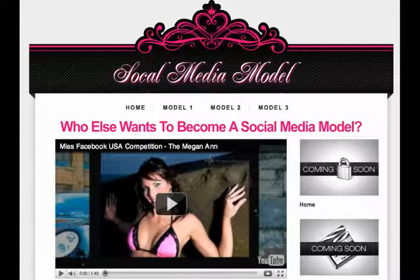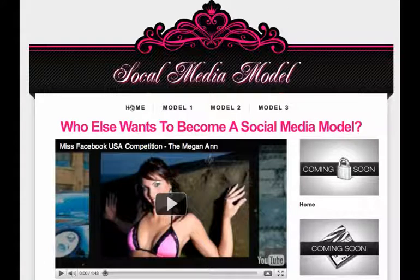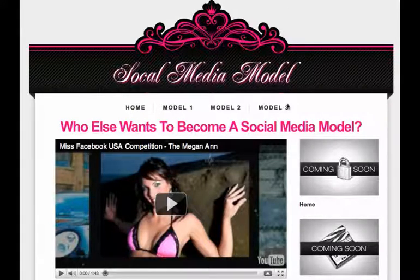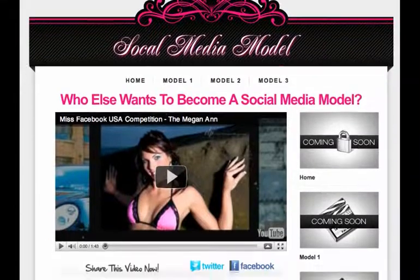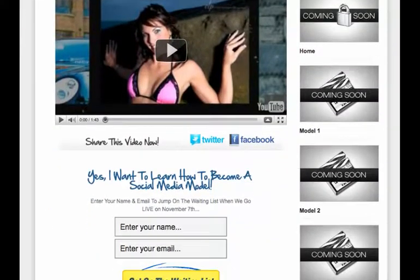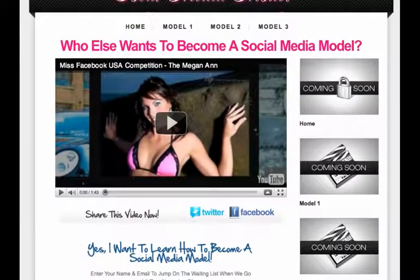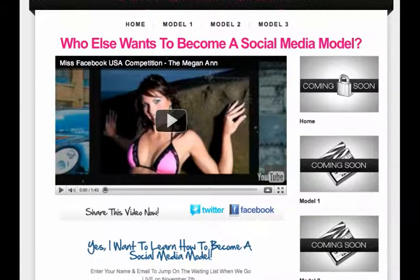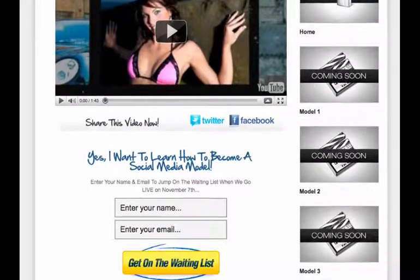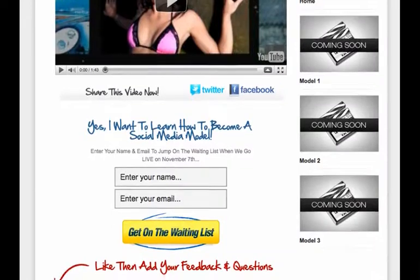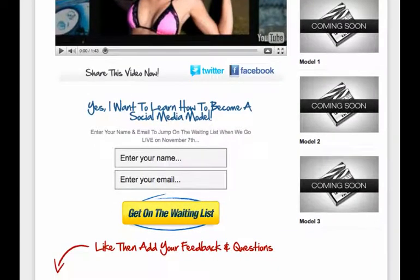Here's an example of an Optimized Press sales page. As you can see, this is a launch funnel. At the top we have a homepage, Model 1, Model 2, and Model 3, which all lead to their own individual pages. And on the right-hand side, you have all the videos that are coming soon — Model 1, Model 2, and Model 3 coming soon.